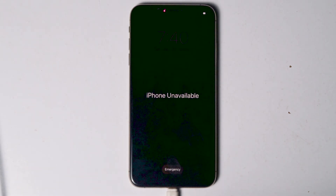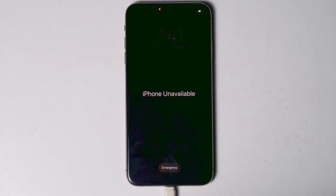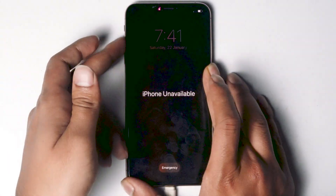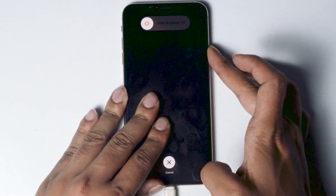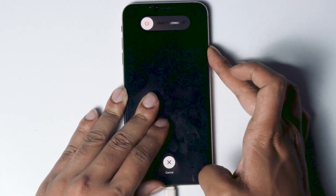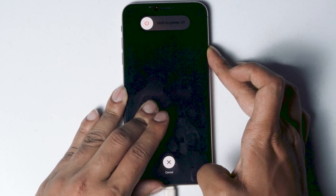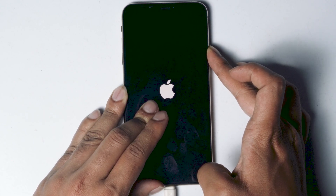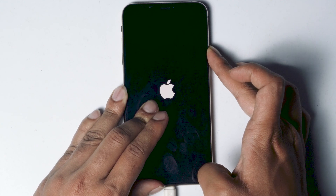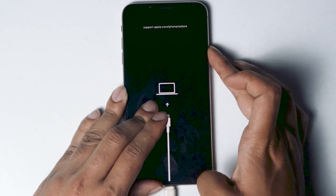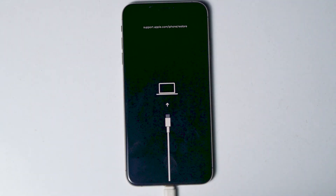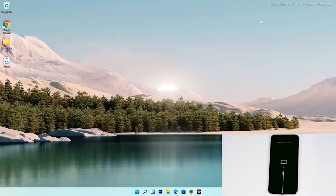Once connected, make sure that the screen is turned on. Now you have to get into recovery mode: press Volume Up followed by Volume Down, then press and hold the Power button until your iPhone gets into recovery mode. As you can see, it has successfully got into recovery mode — now follow the instructions.